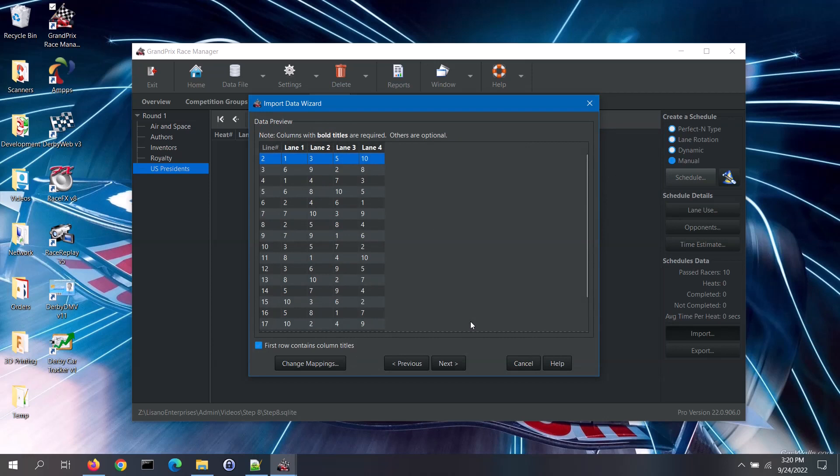Now you will see a preview of the data in that file. Note, the numbers listed in the lane columns can match up with your vehicle numbers, but they don't have to. For example, if you have 20 racers, you can use numbers 1 through 20 to represent those vehicles.